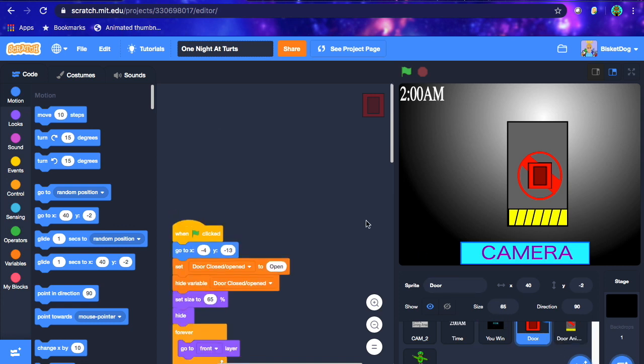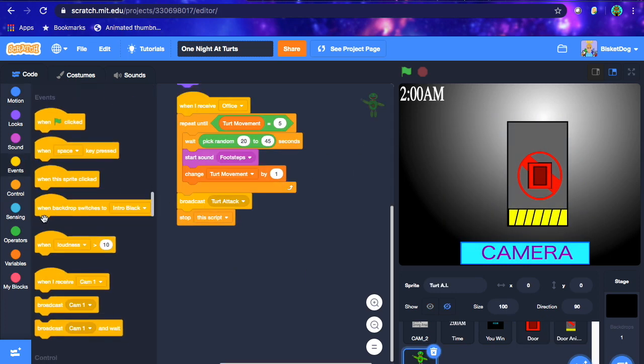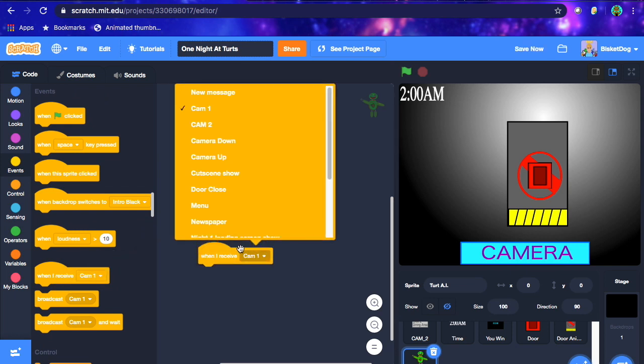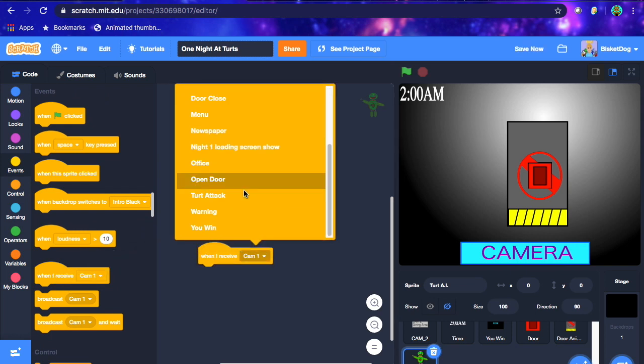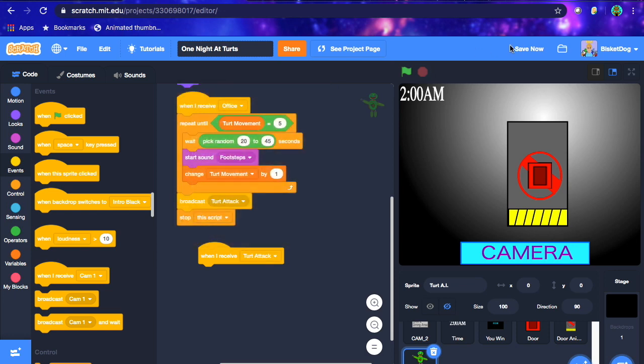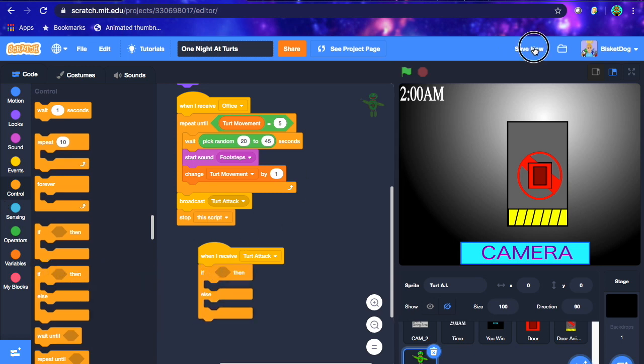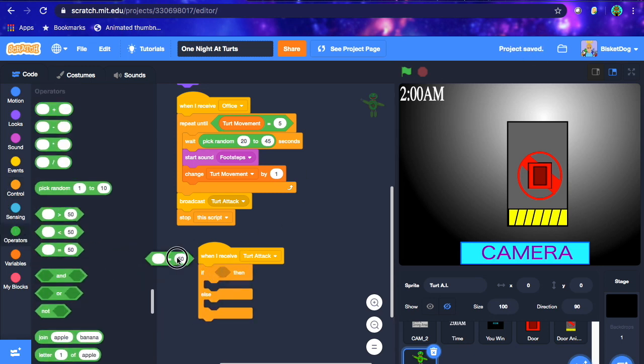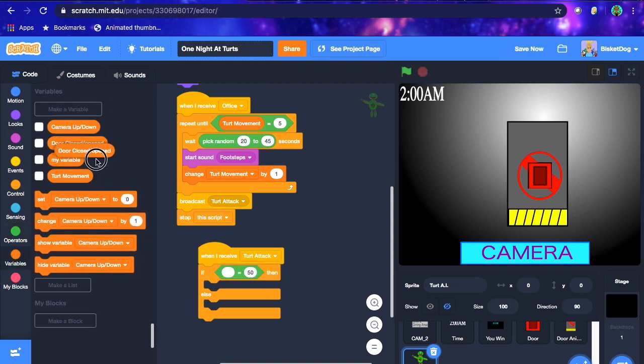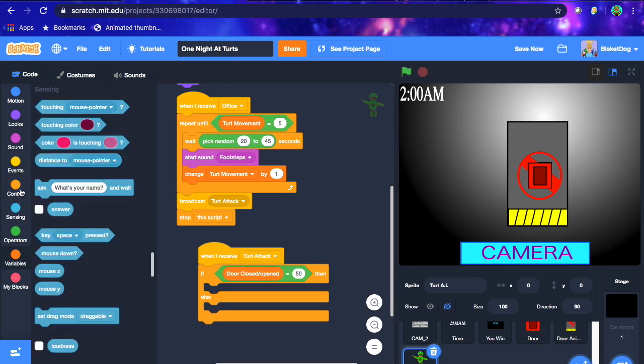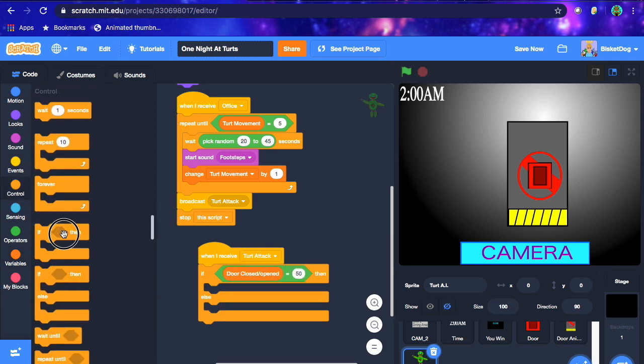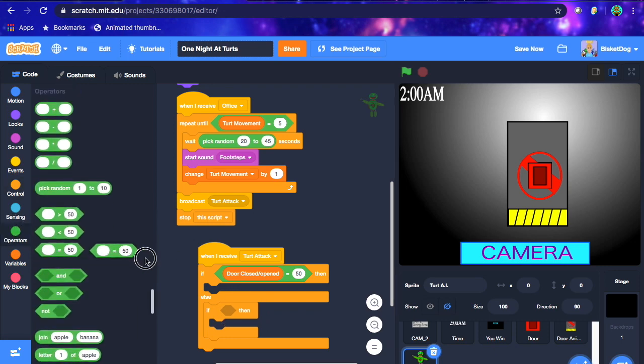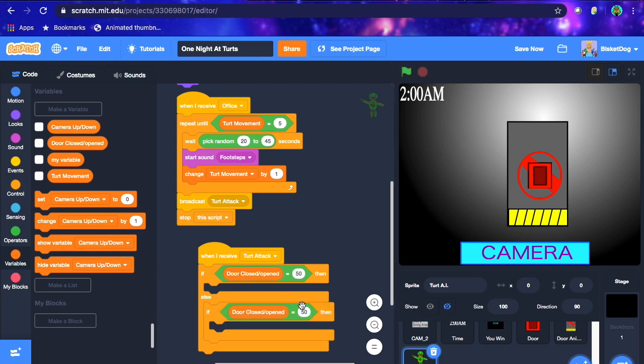Anyway, what you wanna do now is you wanna go to the TURT AI or your animatronic AI script, and then you wanna go when I receive TURT attack or animatronic attack. We created this broadcast last episode, just so we know when he's actually gonna attack you. So now what you wanna do is you wanna put an if-and-then-else loop under TURT attack, put an equals sign here, and then what you wanna do is you wanna take door closed or opened, put that here, and then you wanna put another if-and-then-loop in the else one.